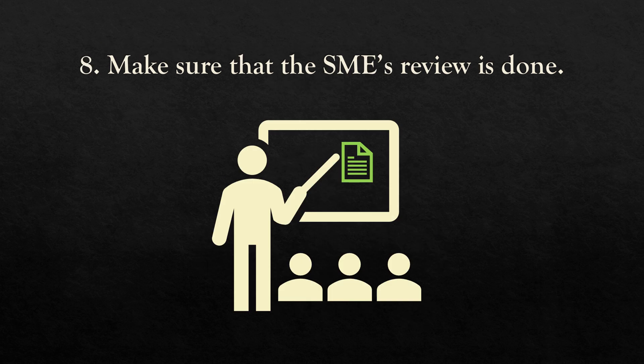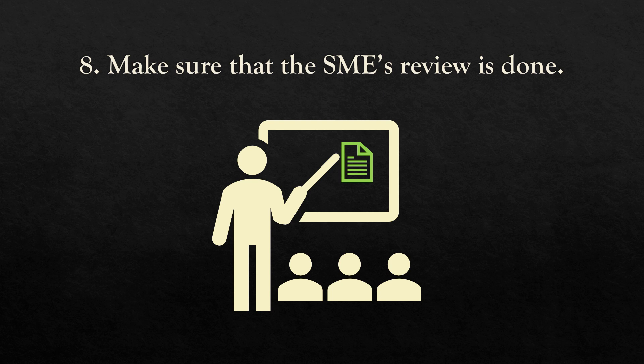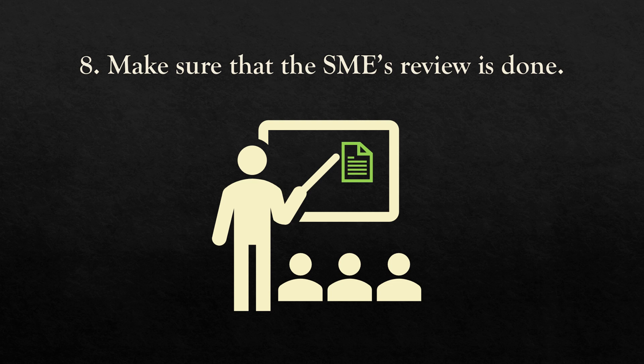Next is to make sure that the document has been reviewed by subject matter experts too. So there are two rounds of technical review: one by developers, another one by subject matter experts. That could be a developer, product manager, or business development manager.